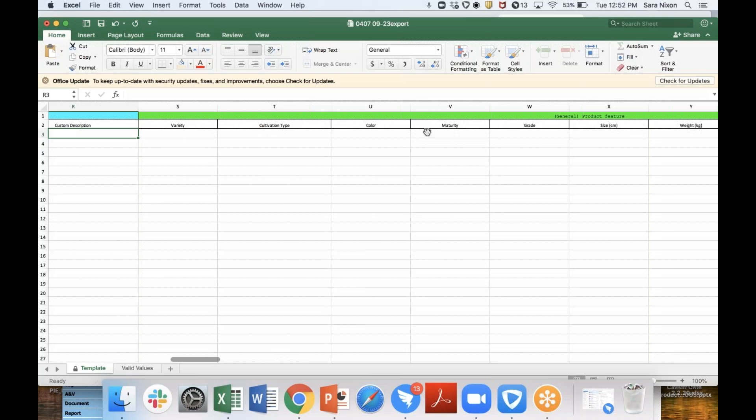So if you're a distributor and you sell clothes but you also happen to sell electronics, you would want to make sure that you are using two different spreadsheets to fill out the information, because we ask very industry-based, category-specific things in this section. It's important to make sure that you've picked the correct category.